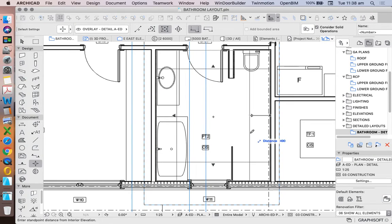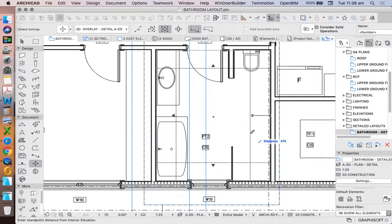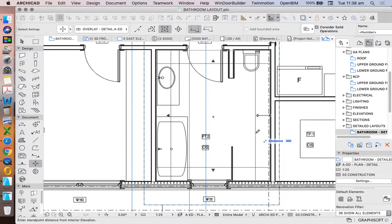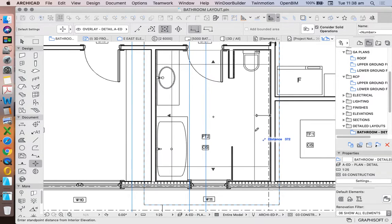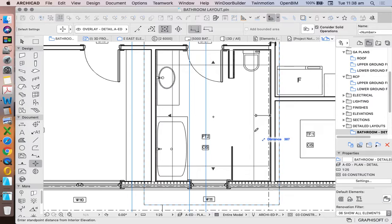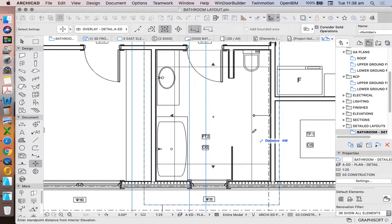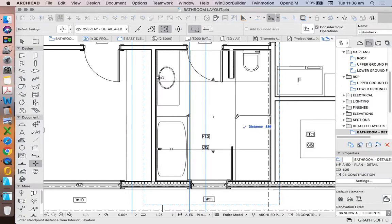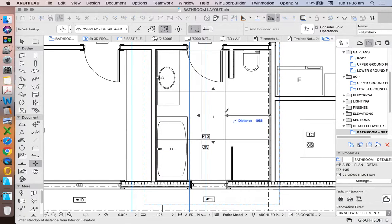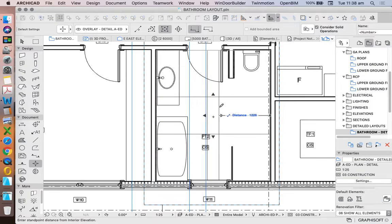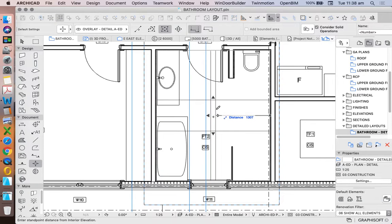What I don't want to do is to be cutting through elements. I don't want to cut through my vanity, bath, wall, toilet, or shower screen. So I'm going to bring in that cutting plane until it's in the middle.